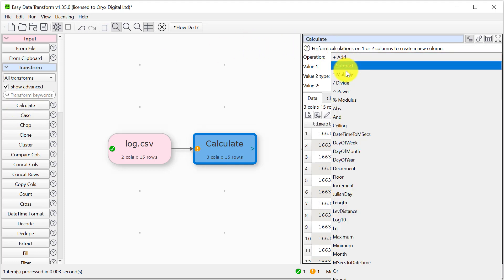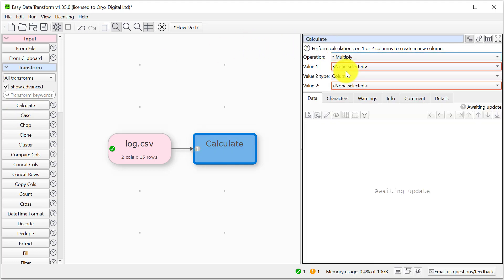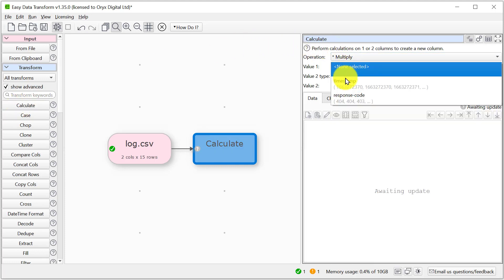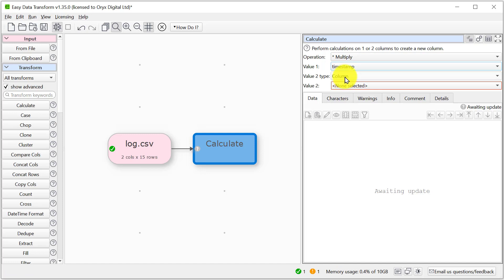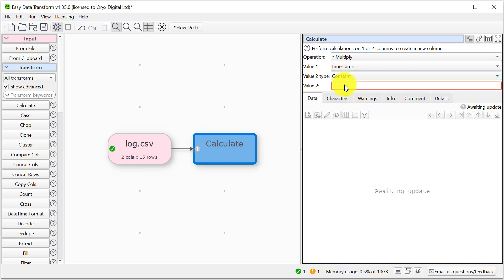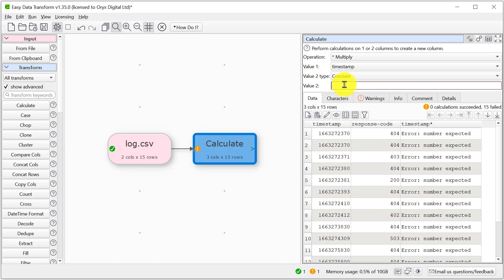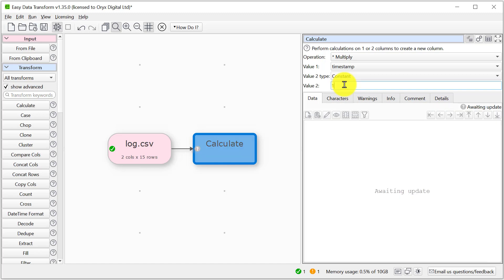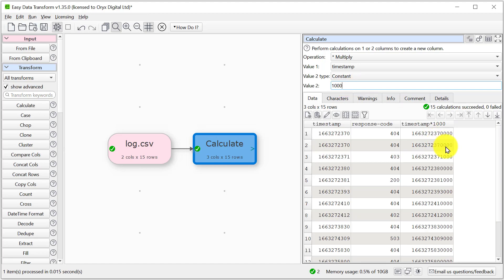We're going to multiply the timestamp column by a constant factor of 1000. This new column is now milliseconds.